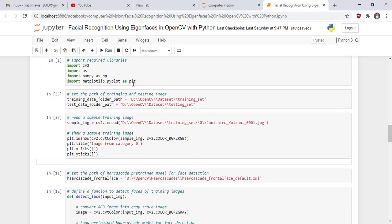Now we start our code. We import the required libraries: cv2, OS — which is a Python library used for interacting with our local operating system — numpy as np, and matplotlib.pyplot as plt.